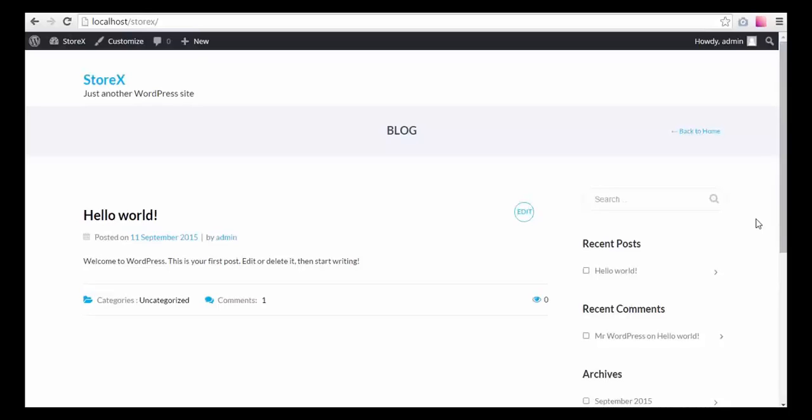Hello everyone, this is Stefan and I'm going to talk about sample data installation for Storx Theme.